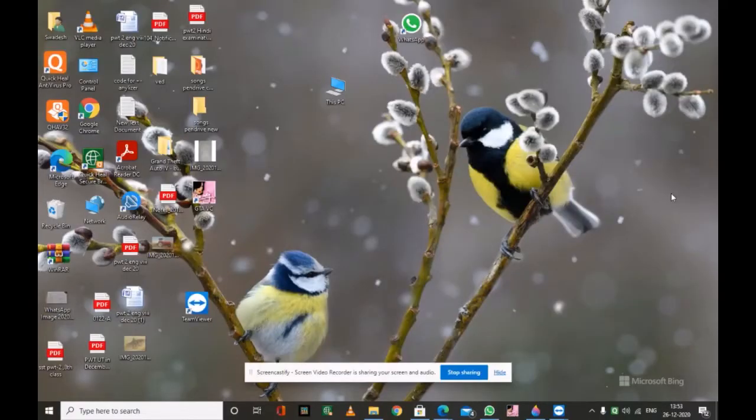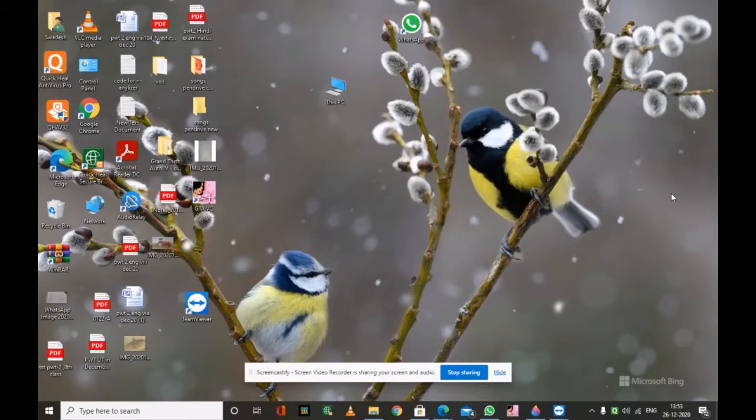Hello friends, welcome to my channel SHJ Tech. I am Swadesh and going to show you how to use WhatsApp on Windows PC.